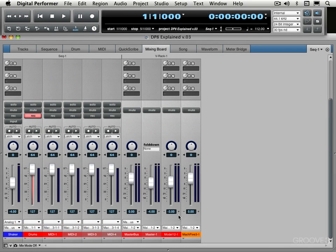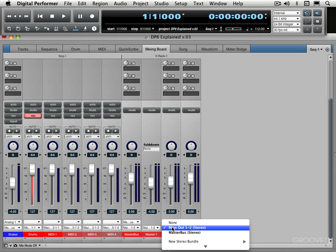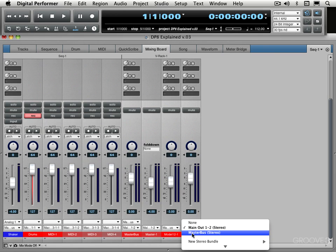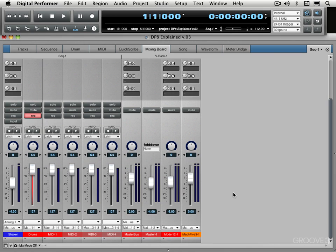All right, we have our V-Rack set up and I want to just output these two instruments that we created to the master bus just so everything's arriving there. We can control our mix better.